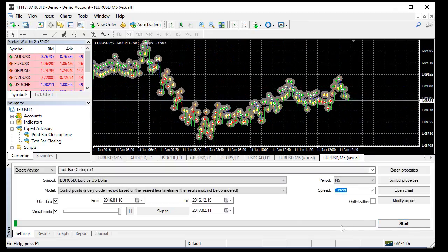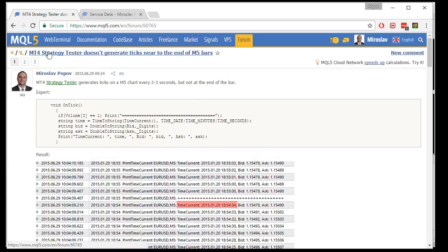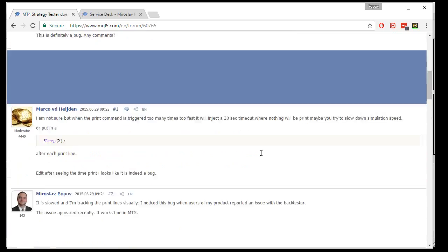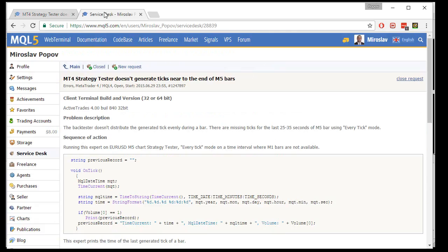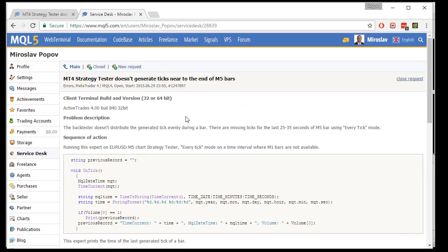The problem is a bug in MetaTrader. That bug is not new - I found it almost two years ago and reported it in the MetaTrader forums. MetaTrader Strategy Tester doesn't generate ticks near to the end of the bar. I posted various examples in the forum and also opened an issue to MetaQuotes in the Service Desk.